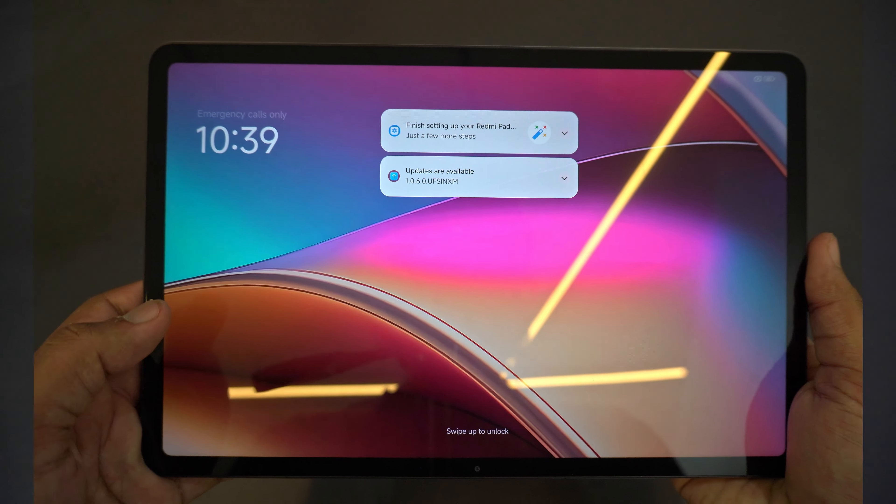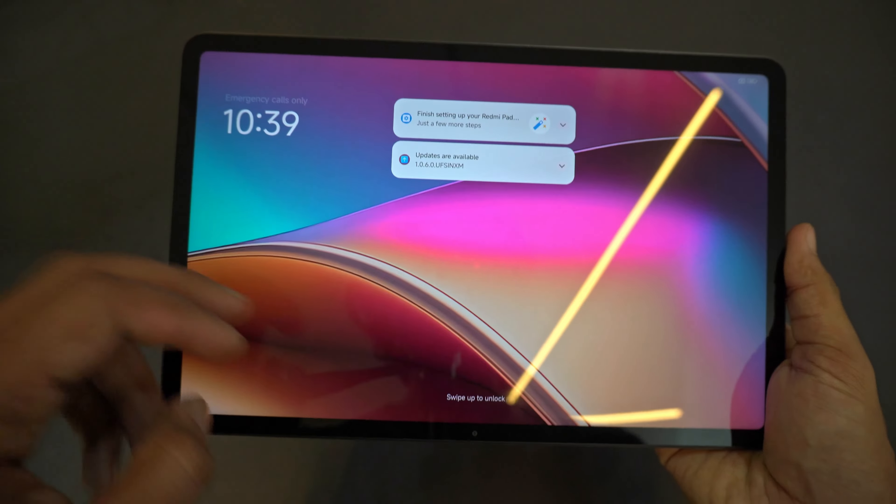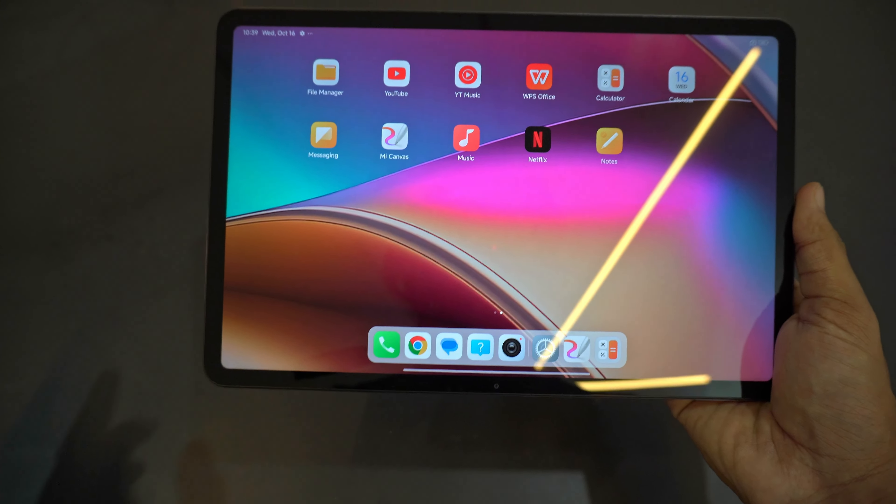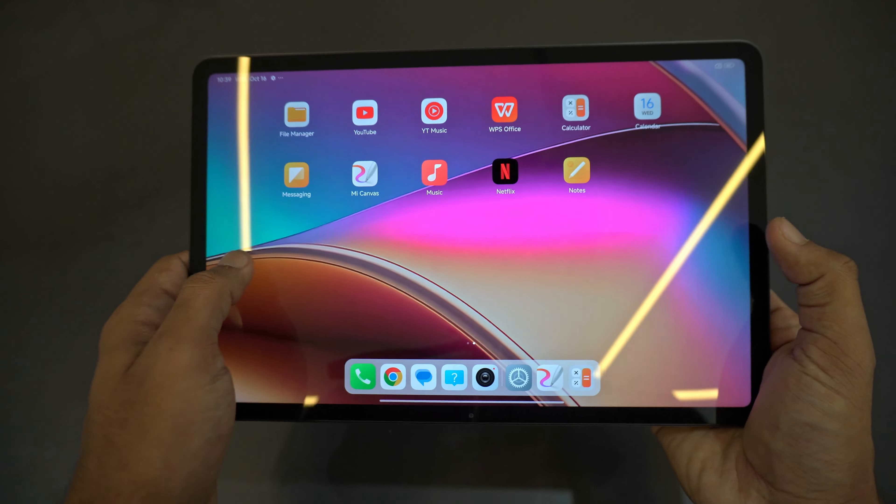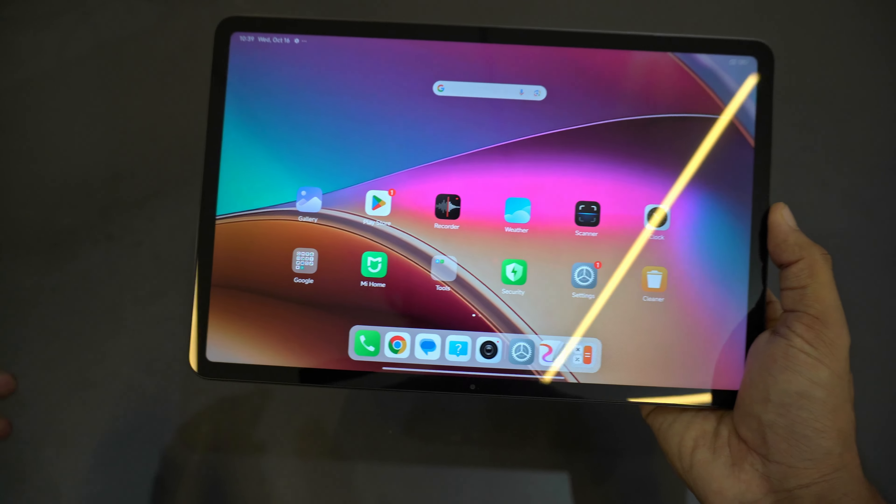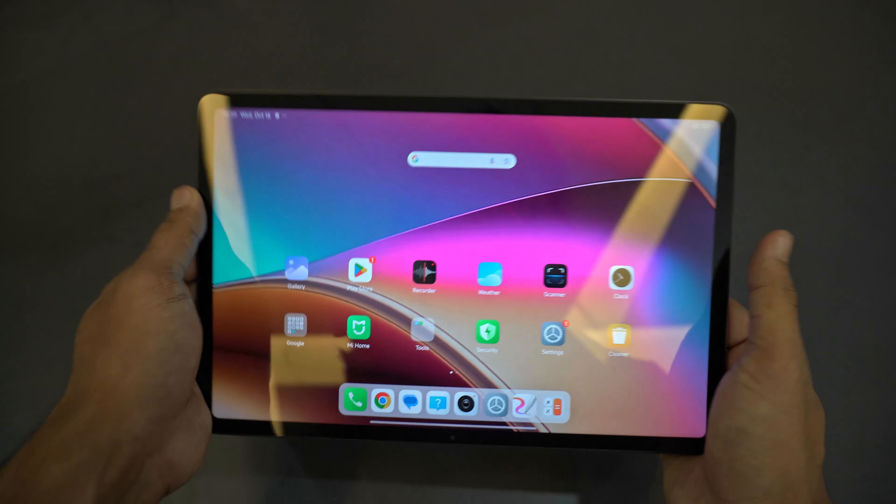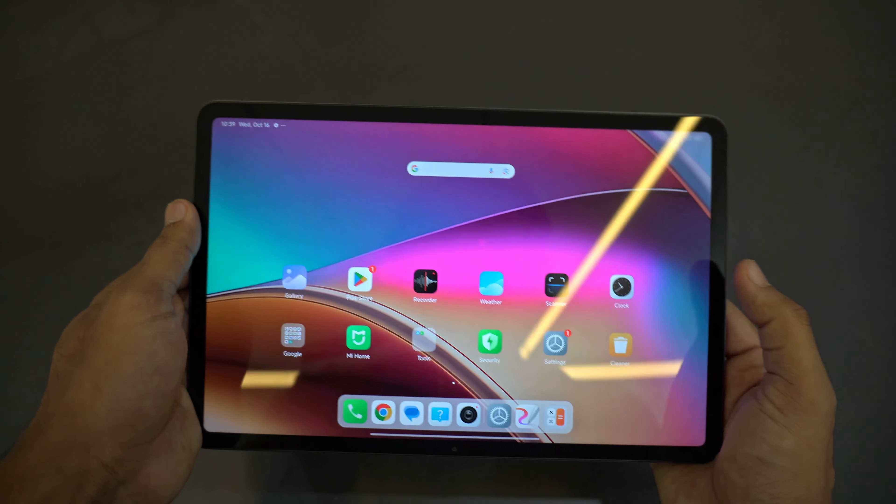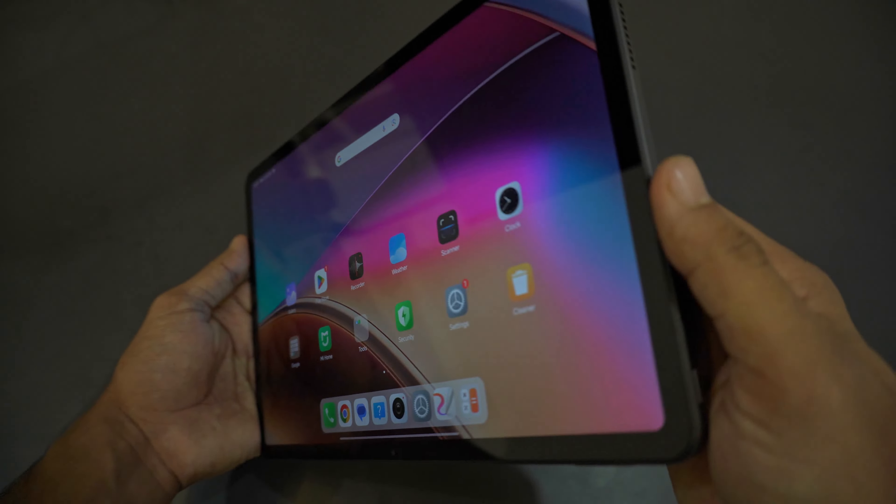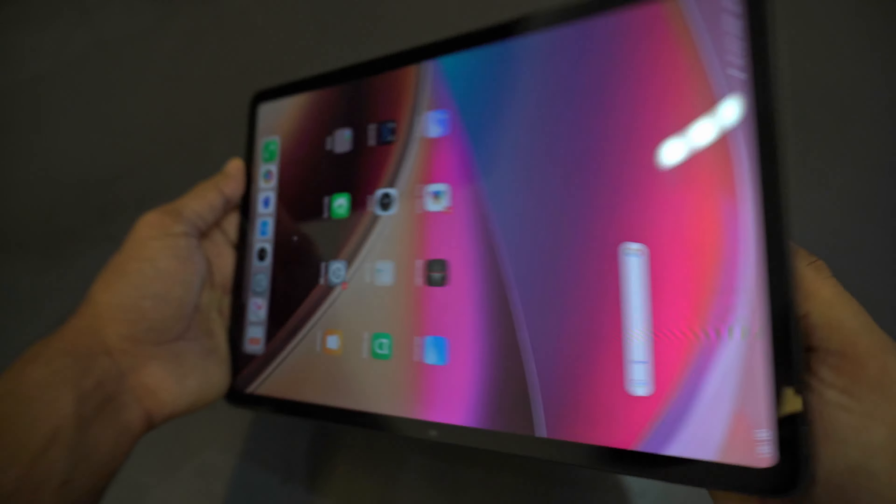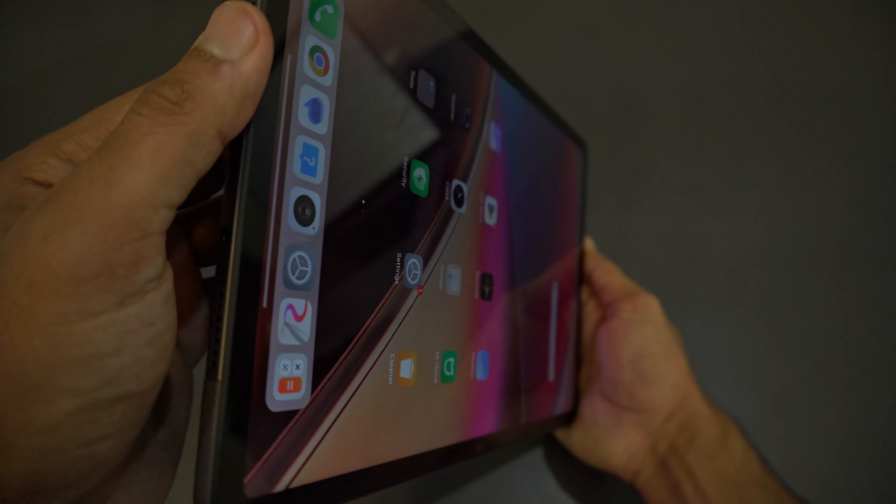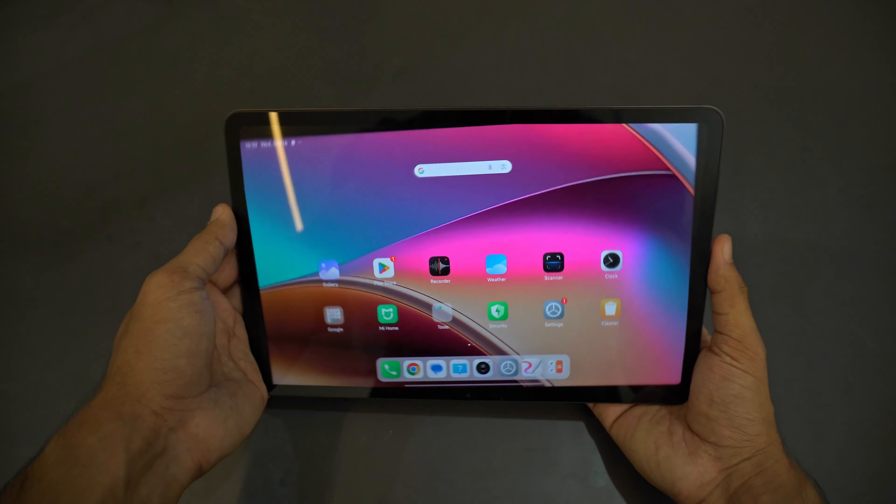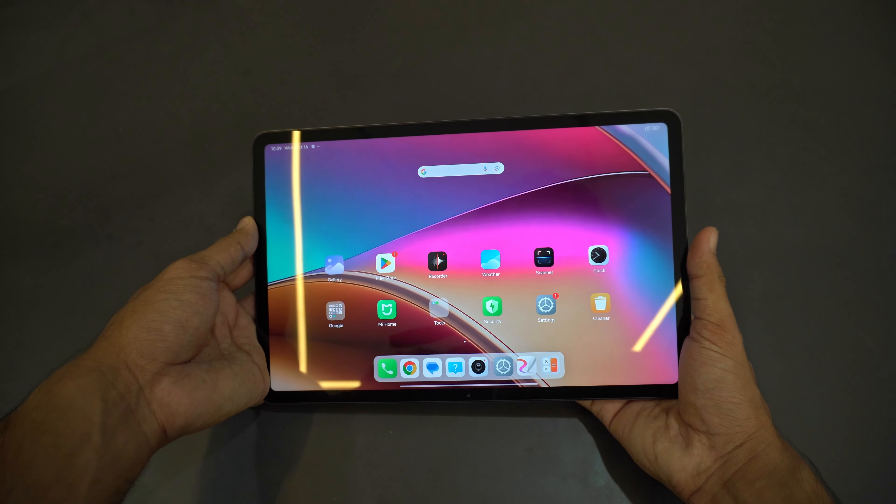I've set the tab up. I'll quickly swipe up to unlock the home screen. You can see this is a good 12.1 inch screen. This comes with some reflection but the viewing angles are fine in the first impression.